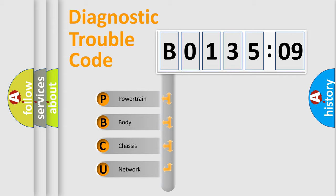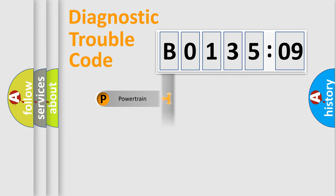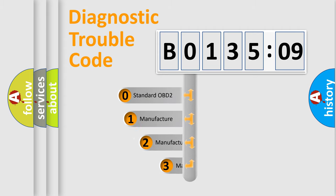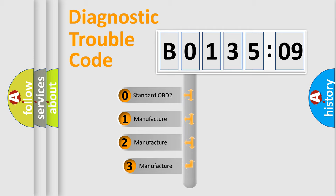We divide the electric system of automobile into four basic units: Powertrain, Body, Chassis, and Network. This distribution is defined in the first character code.